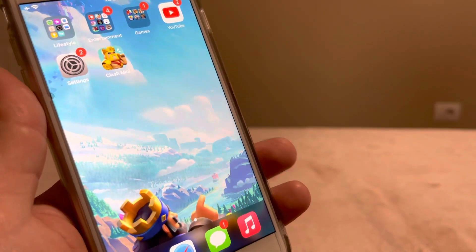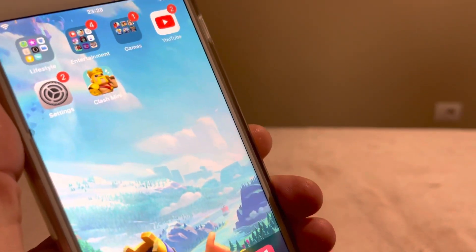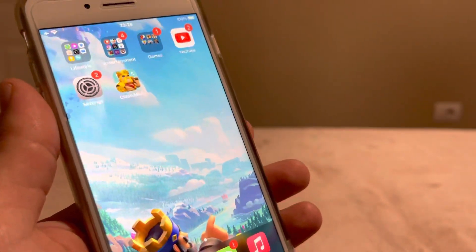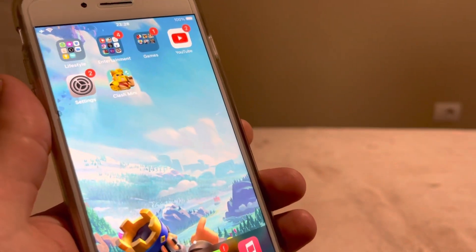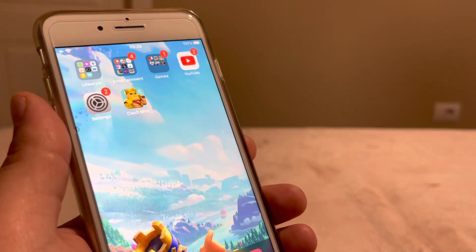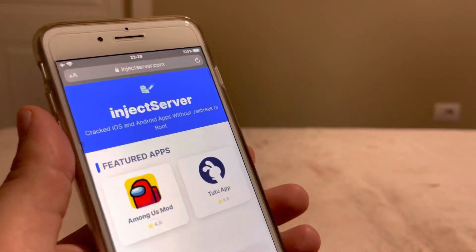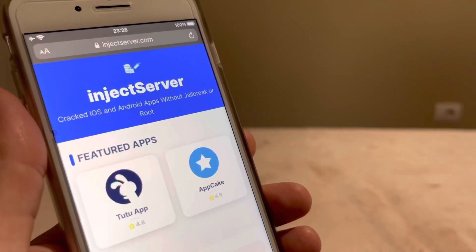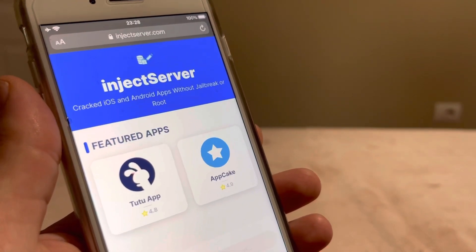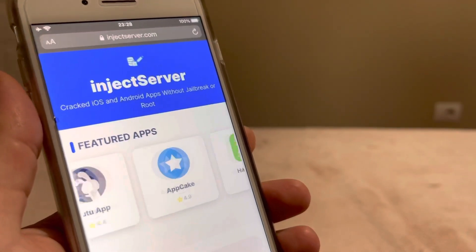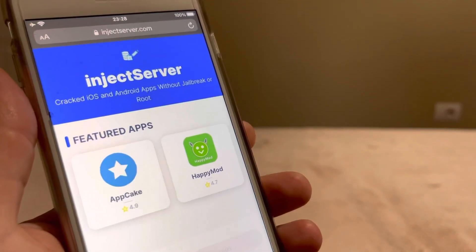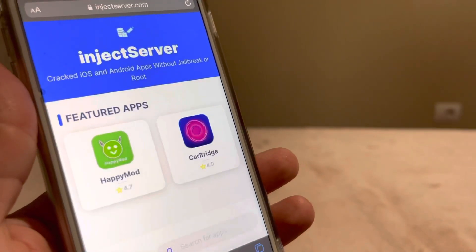Now that we are ready, you need to go to your Safari browser and go to injectserver.com. This is the only way to download Clash Mini on iOS and Android device globally.